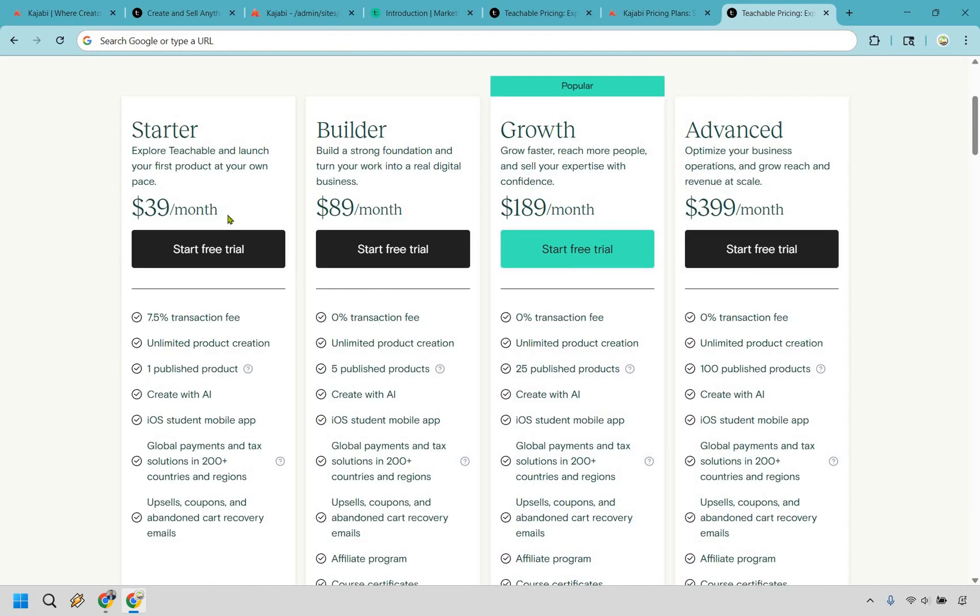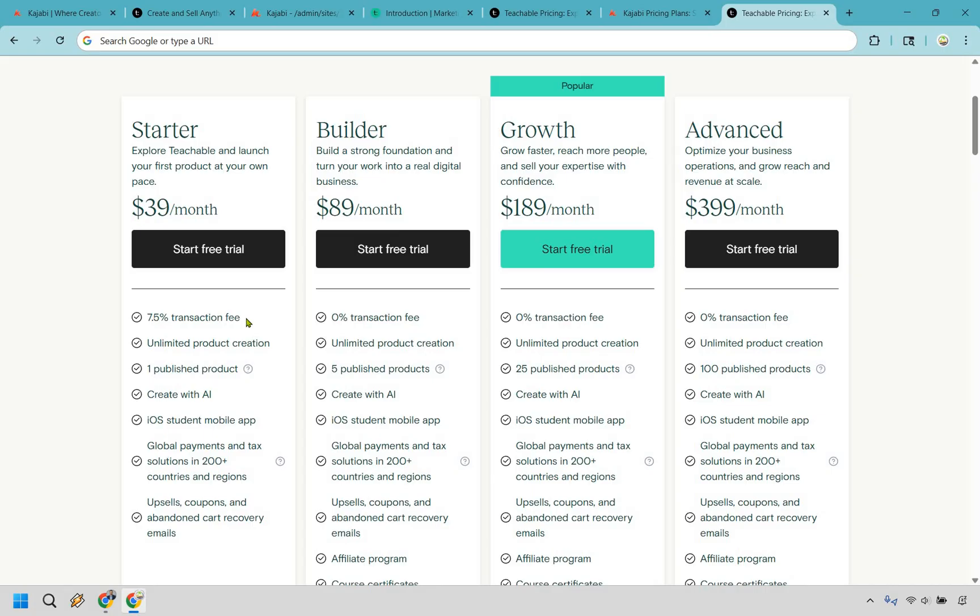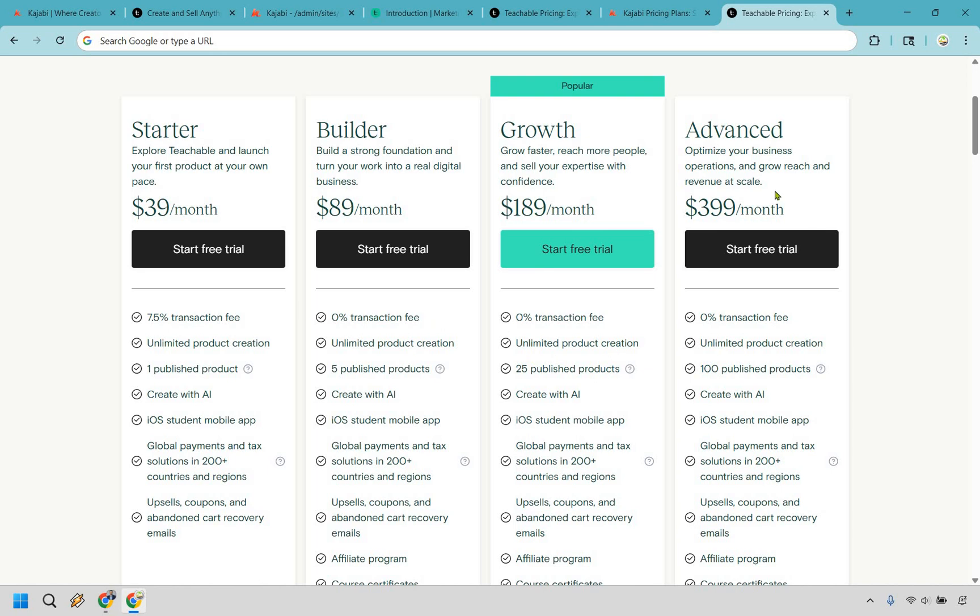As you can see, their starter is going to be a little bit lower, but the biggest thing here that I referred to earlier is the 7.5% transaction fee, which is a lot of money depending on what you're going to be selling and what you're using. So for a lot of people, they might be making so much in sales that this transaction fee is going to probably want them to steer either towards builder or growth in advance. And these are going to be very similar pricing plans to Kajabi.